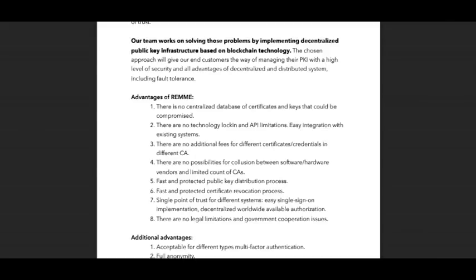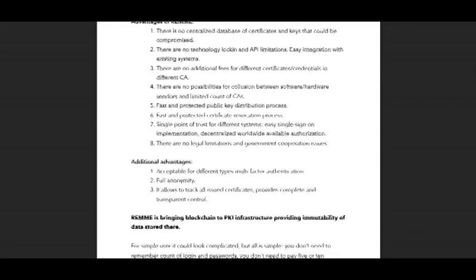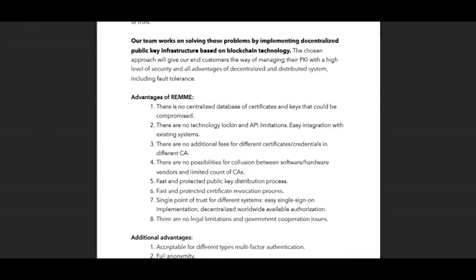There are no legal limitations and government cooperation issues. Additional advantages include support for different types of multi-factor authentication, full anonymity, the ability to track all issued certificates, and complete and transparent control. I think these advantages are very great and this project can help us solve the problem of authentication.